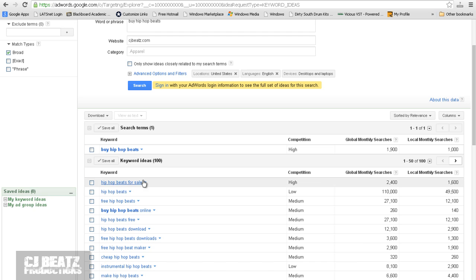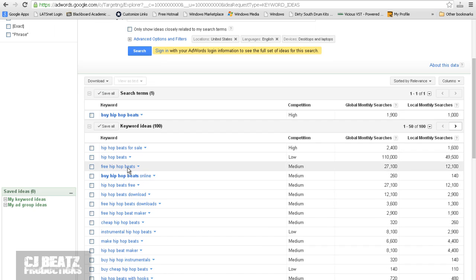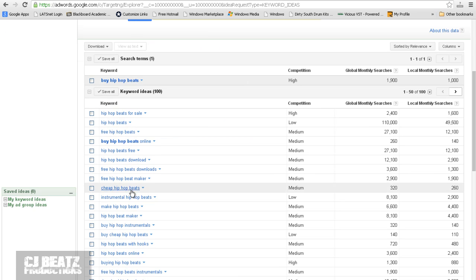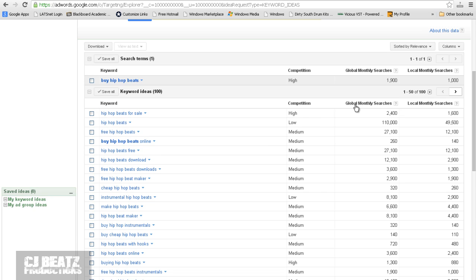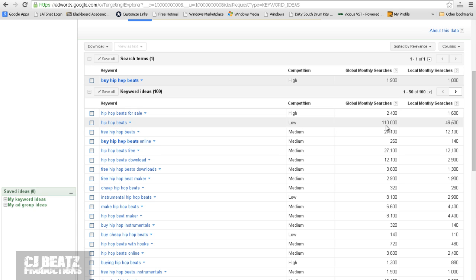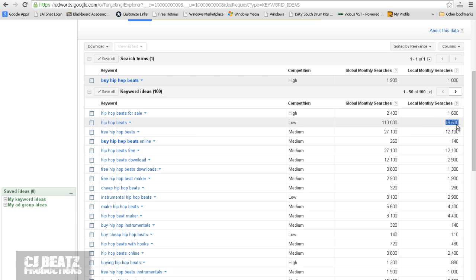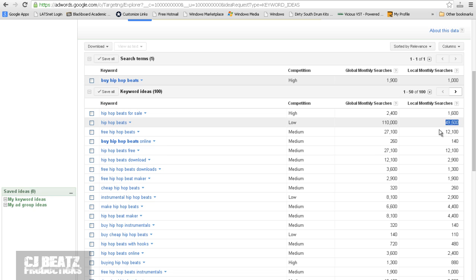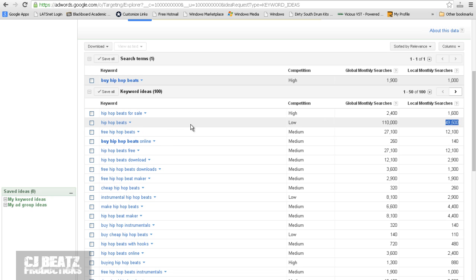That's pretty much it for that. I mean, you can obviously search other forms of keywords. And they list actually associated keywords with buy hip-hop beats right below. And they can tell you right away how many searches there are. For example, global monthly searches for hip-hop beats is really a lot. It's 110,000. And about 49,000 or 50,000 of those are within the U.S. So that can get you, if you can get on the first page, you can look at almost 50,000 hits a month just from that keyword.